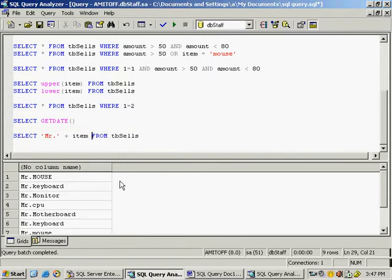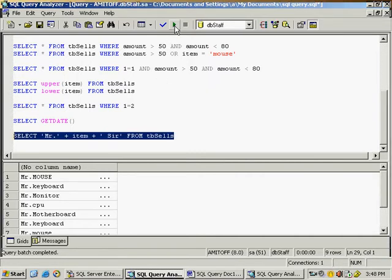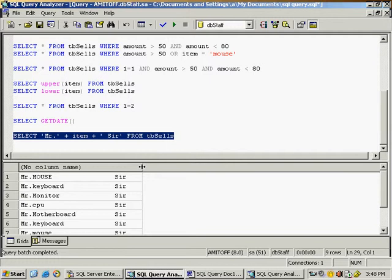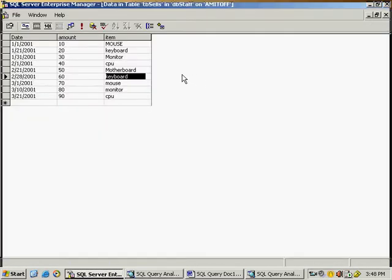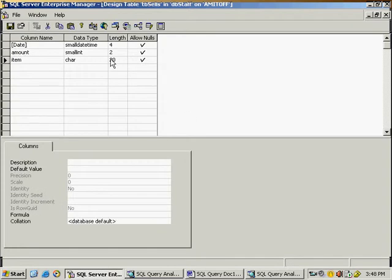If you need something added to the right side, use plus and in double quotes write 'sir' with a space so that a space is also added. Run this query. You can see 'sir' is added, but there is a lot of extra space. The problem is that the data takes the full field size — which appears to be around 20 characters.